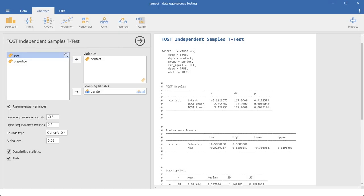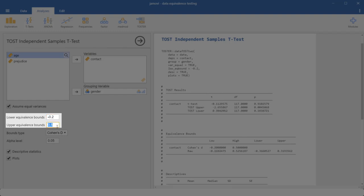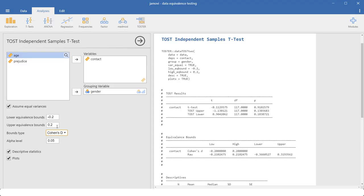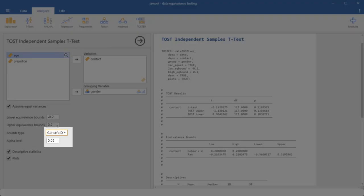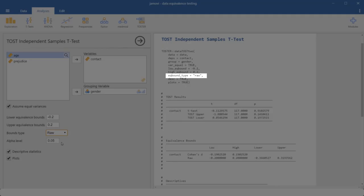If you want to change the equivalence bounds from its default values to the values you need, this line. If you want to put in those two lines, if you want to input raw boundaries and not boundaries defined as cohen's d, you need this line.